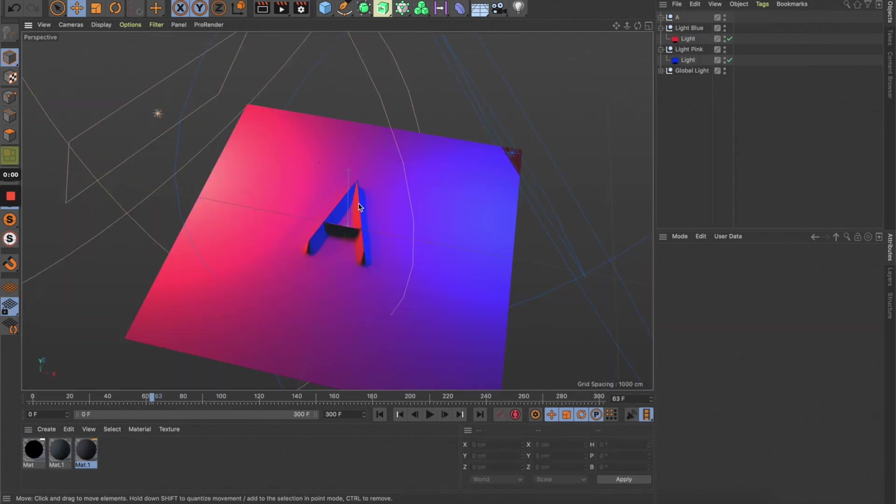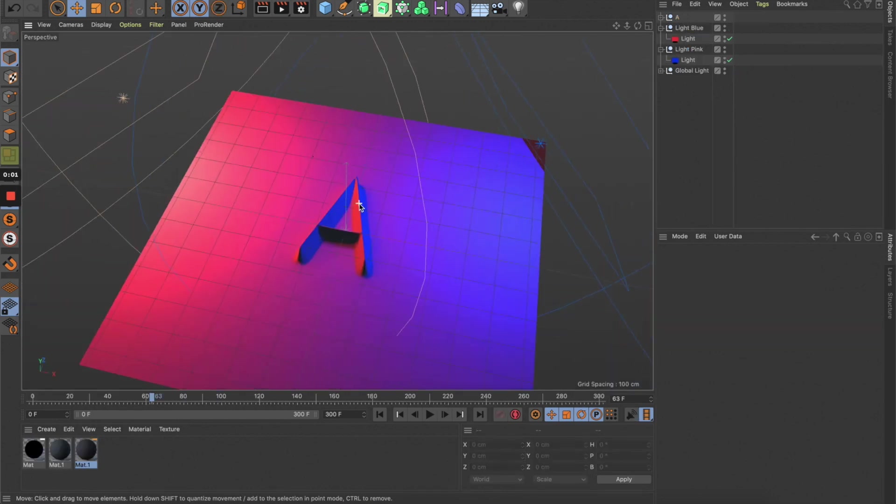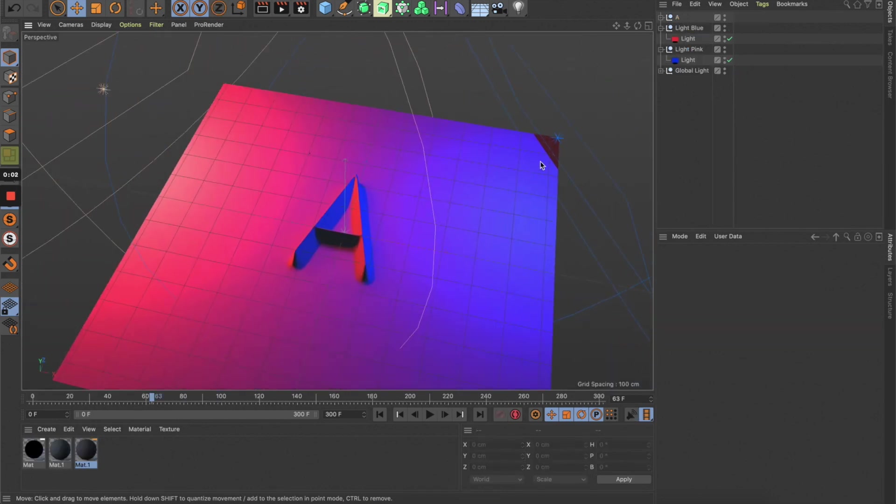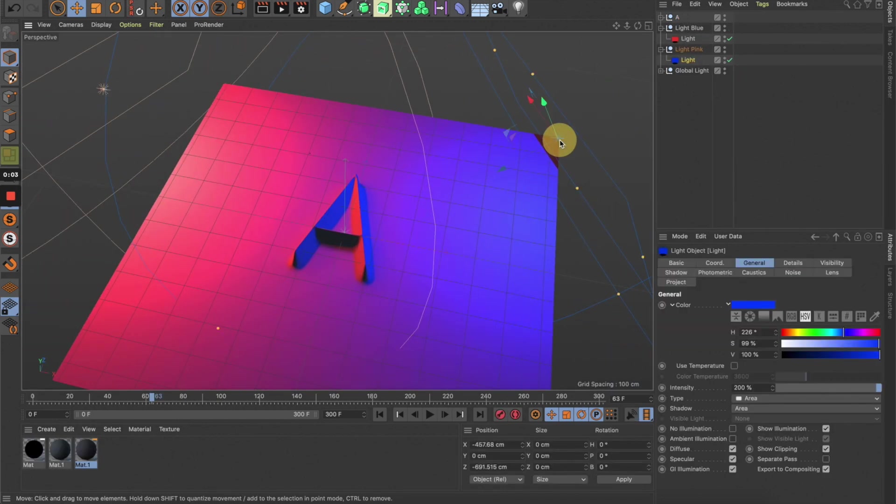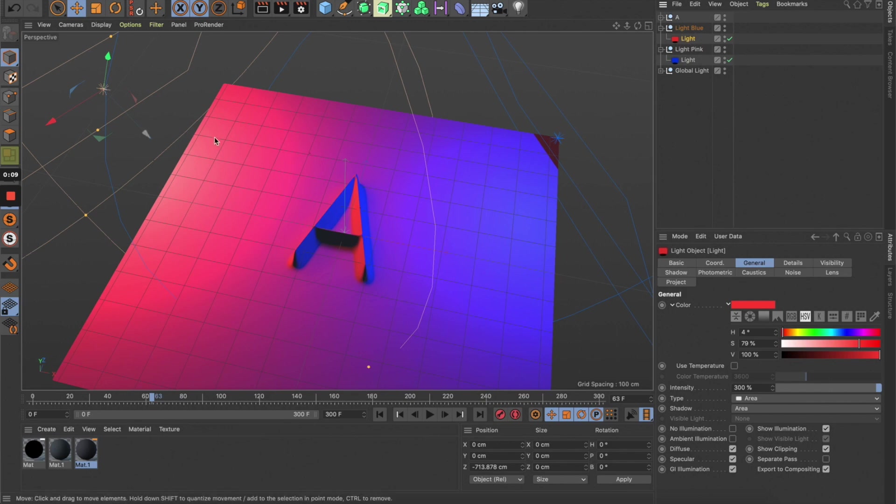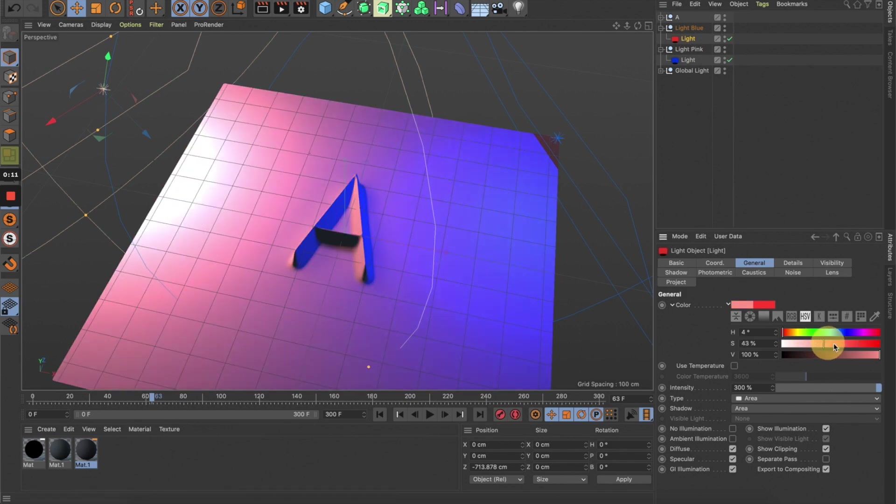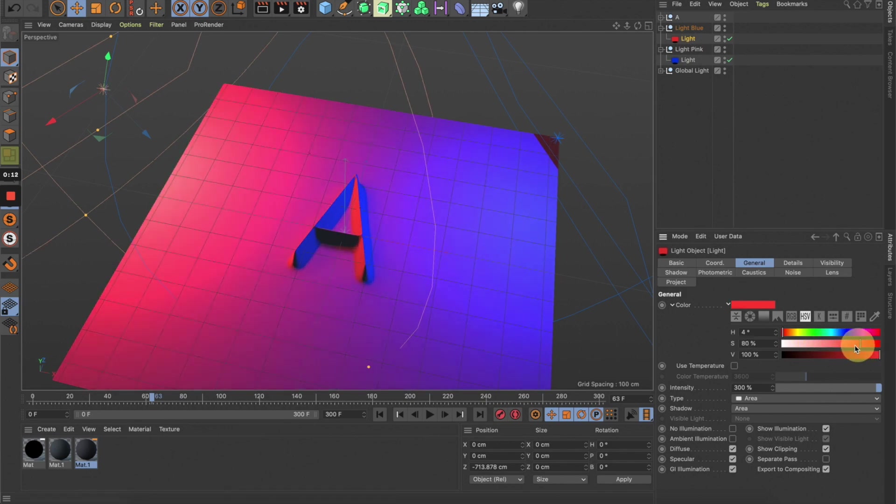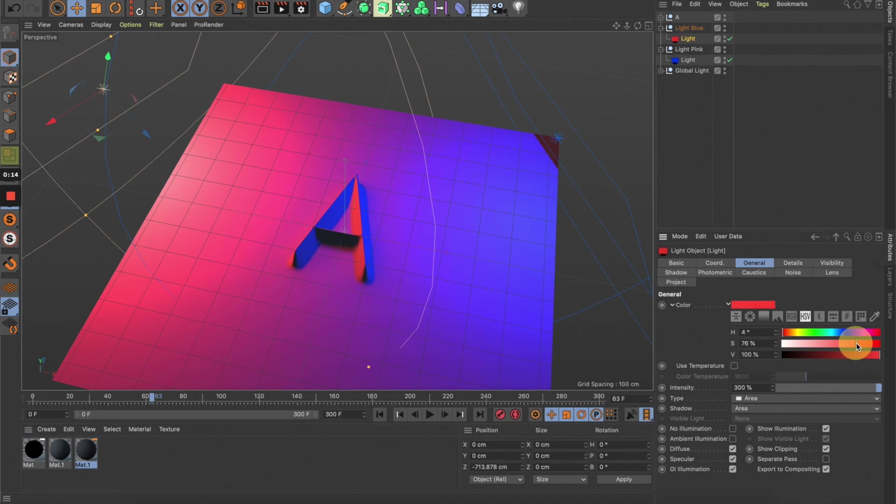After playing around with these settings, this is what I'm kind of happy with. Now I have a very simple lighting setup here with two colors, so you can totally play around with different color combinations.